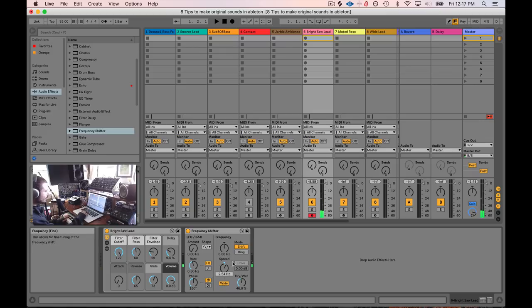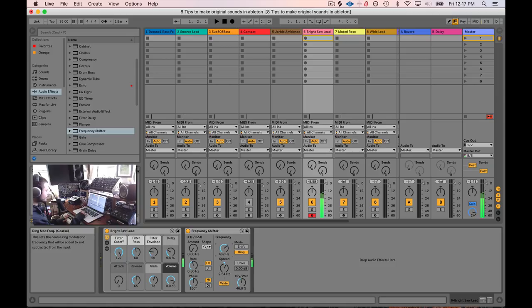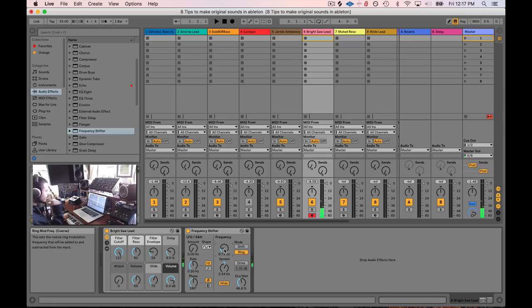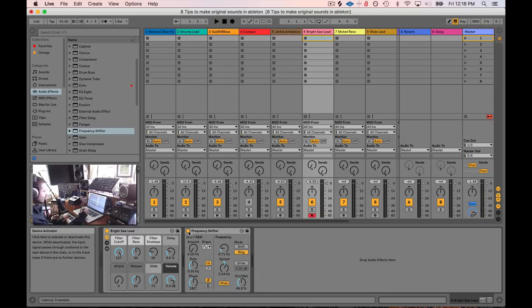You get this cool stereo effect going. You can also do this with ring mode. You just have to turn it down. And now instead of not as much pitch, now you have kind of like an auto pan. So yeah, frequency shifter is a really great way to just take a sound and kind of just move it around.